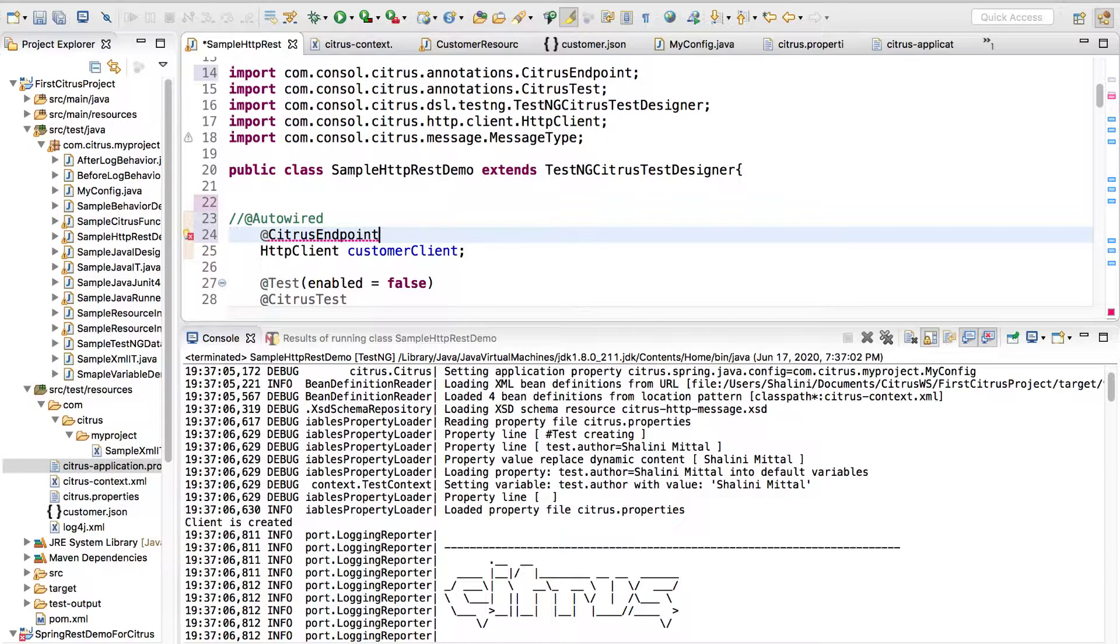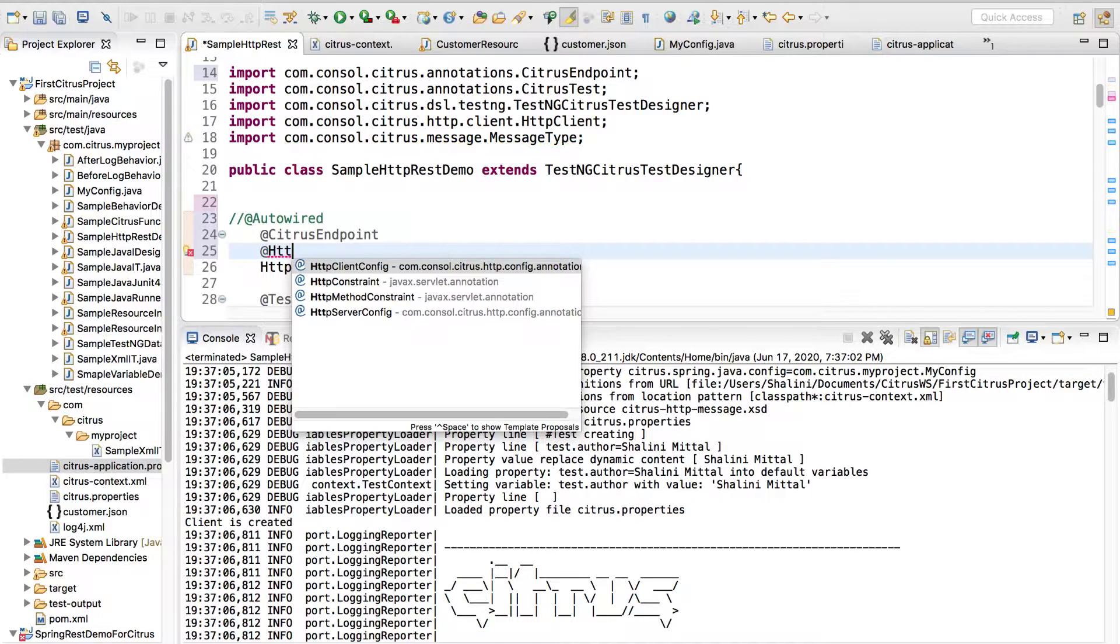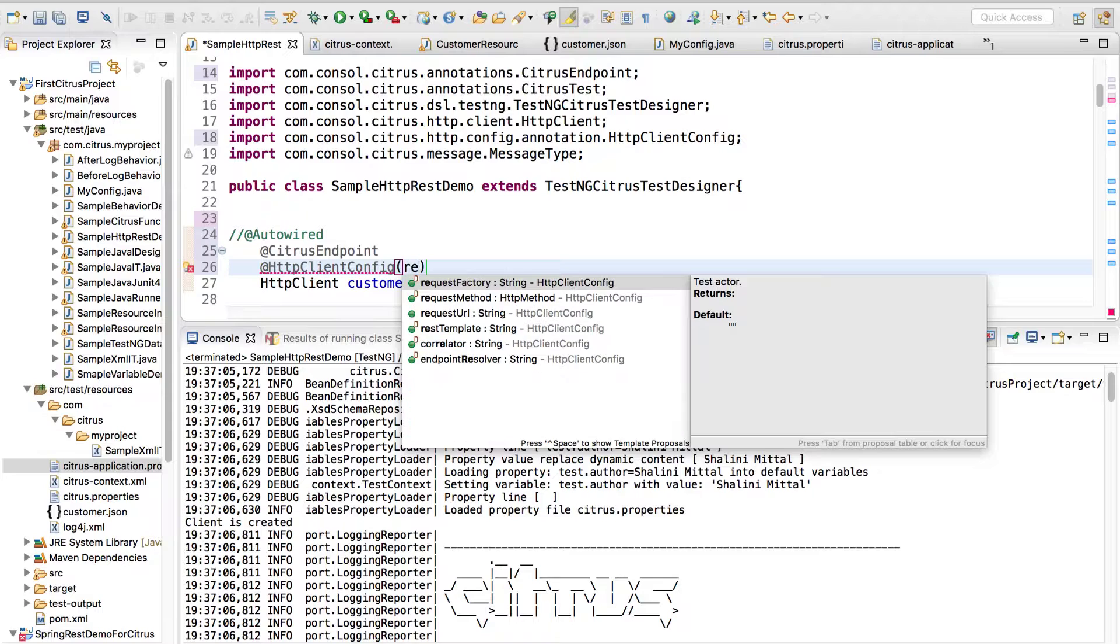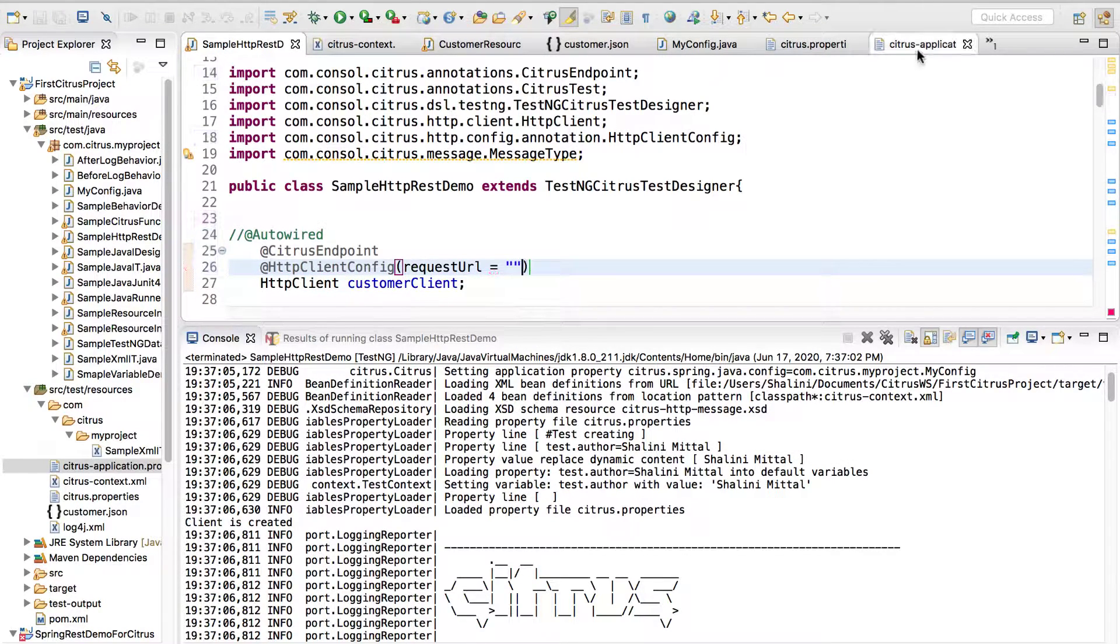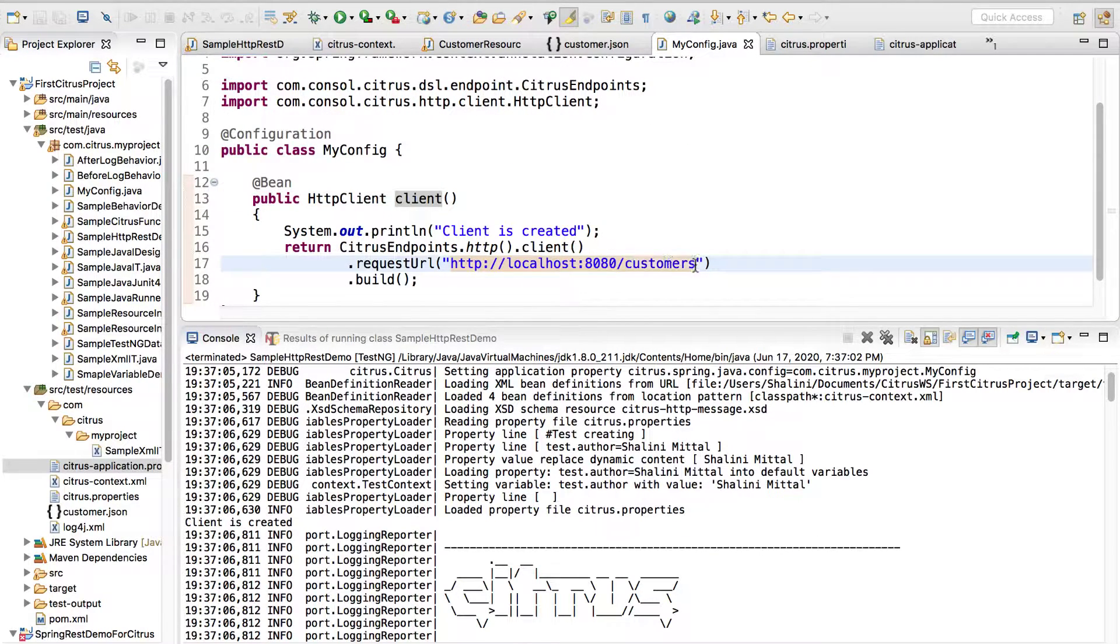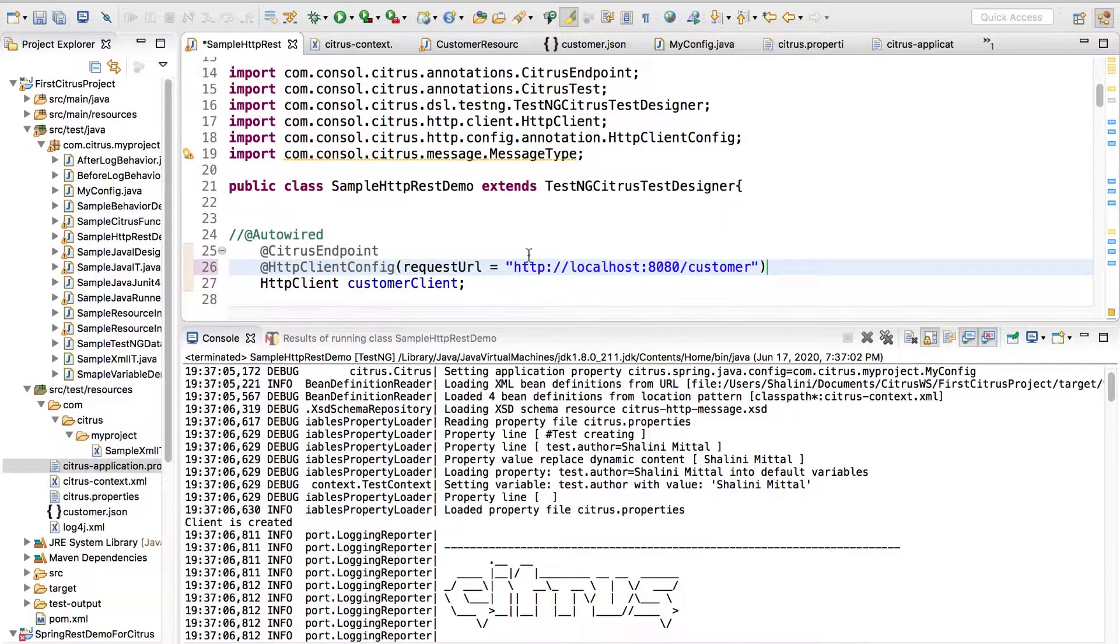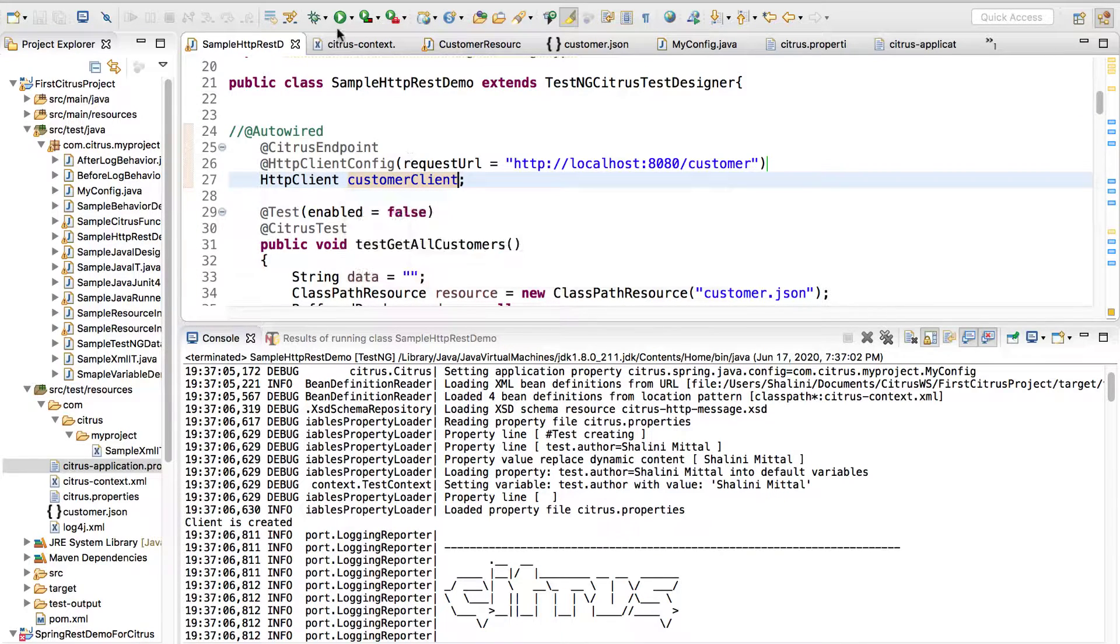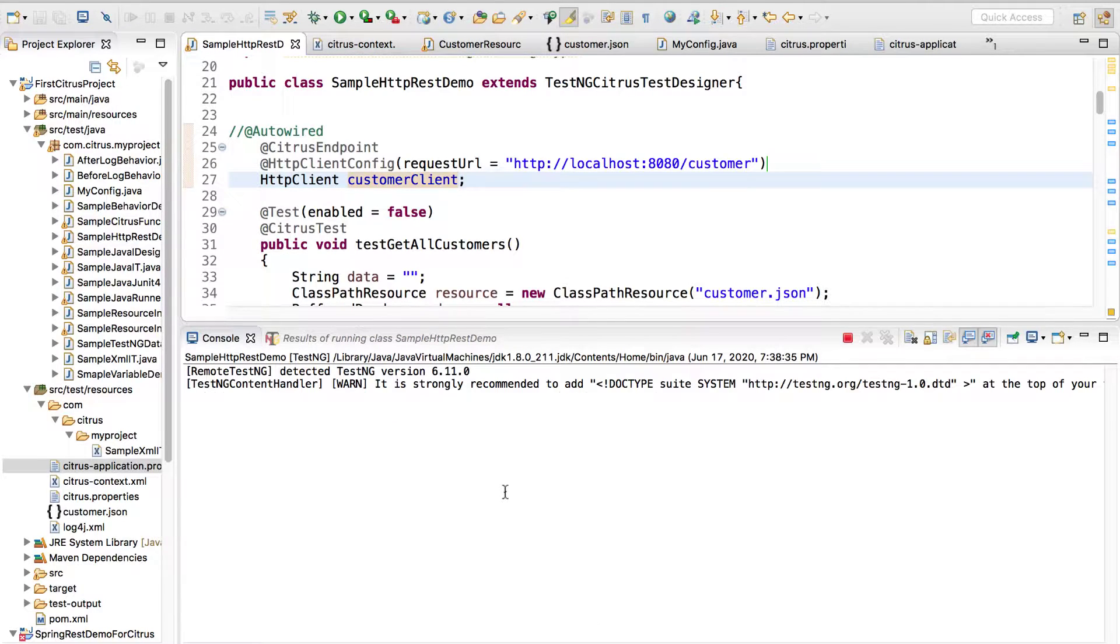We have @HttpClientConfig, you can see it takes various parameters. Let me provide the request URL equals to this URL, the same we provided over here. Let me just copy this and paste over here. Now let's see, I'll execute and let's see if the client is injected. The test case should pass if it was able to access the customer client.